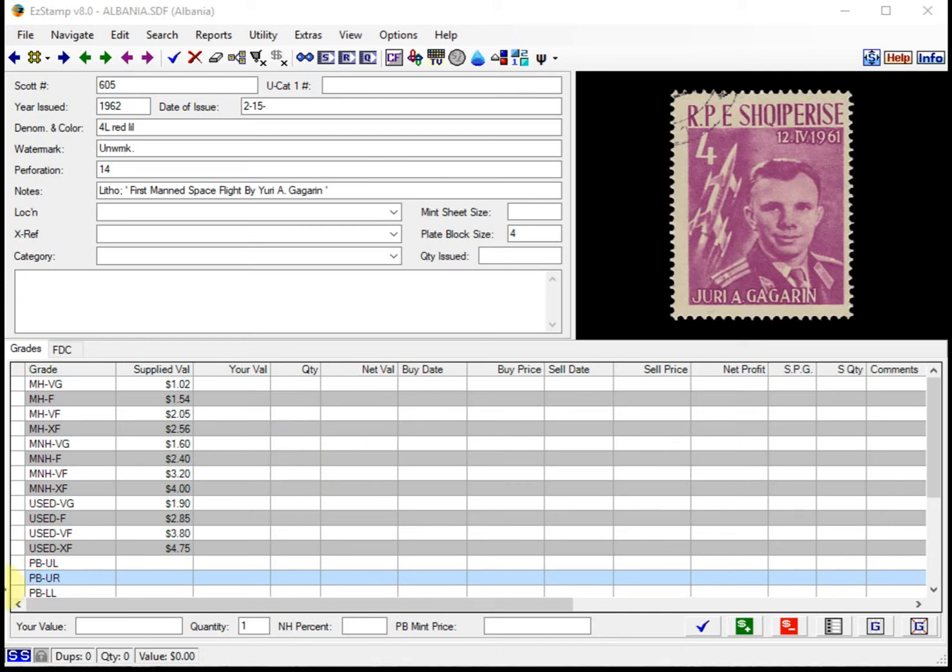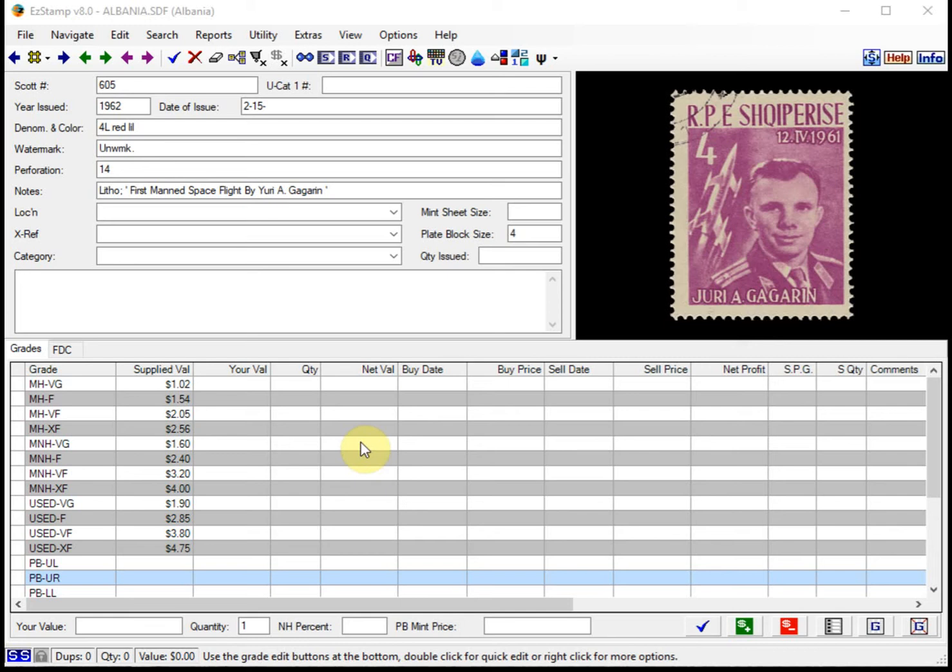I recently had a call from a collector who collects all stamps from any country which was issued on his and his wife's birth year, which was 1958 and 1962. He had asked if there was a quick way to find all those stamps from any country and inventory them or put them in a want list. The answer is yes, and here's how.